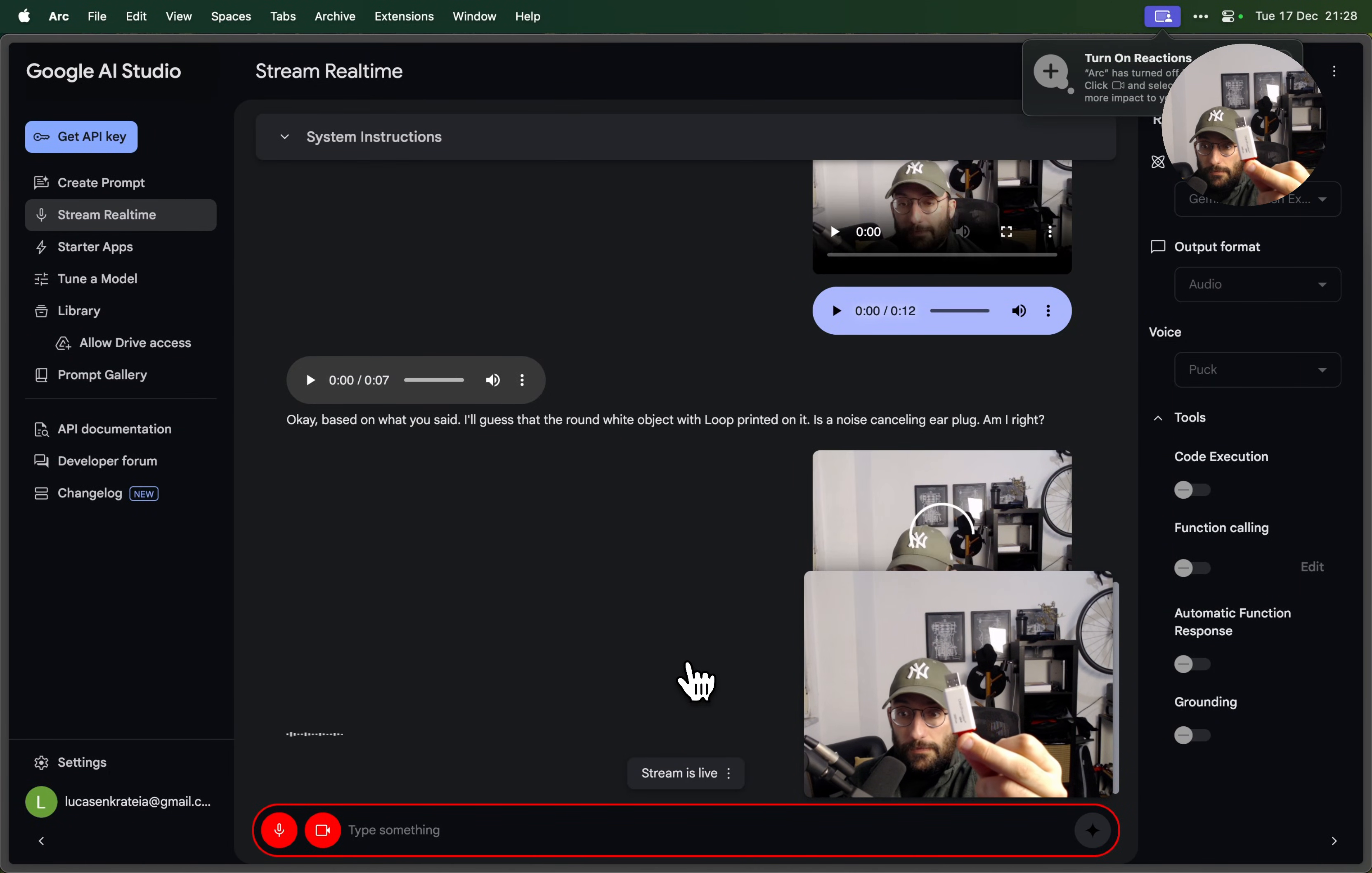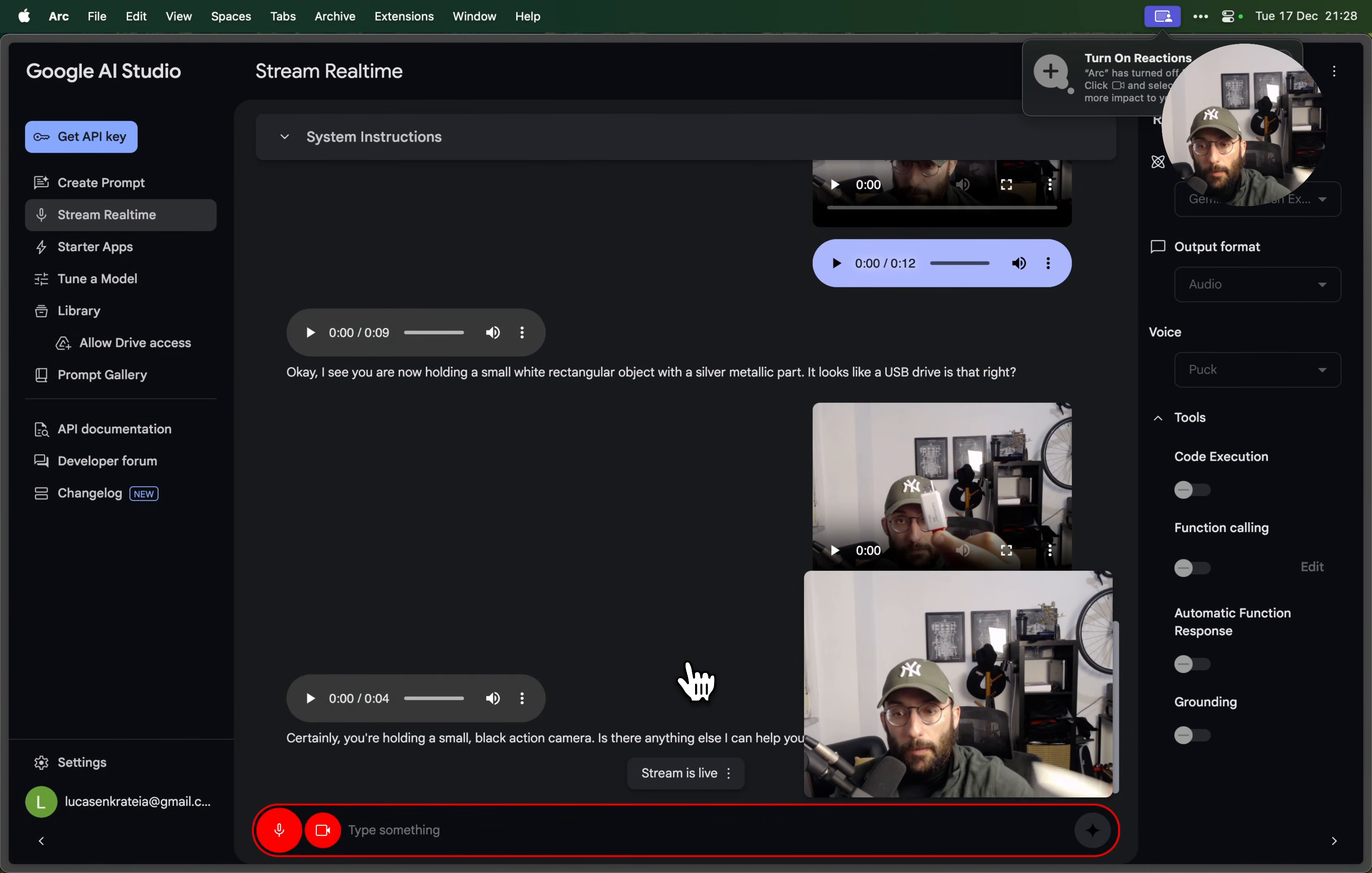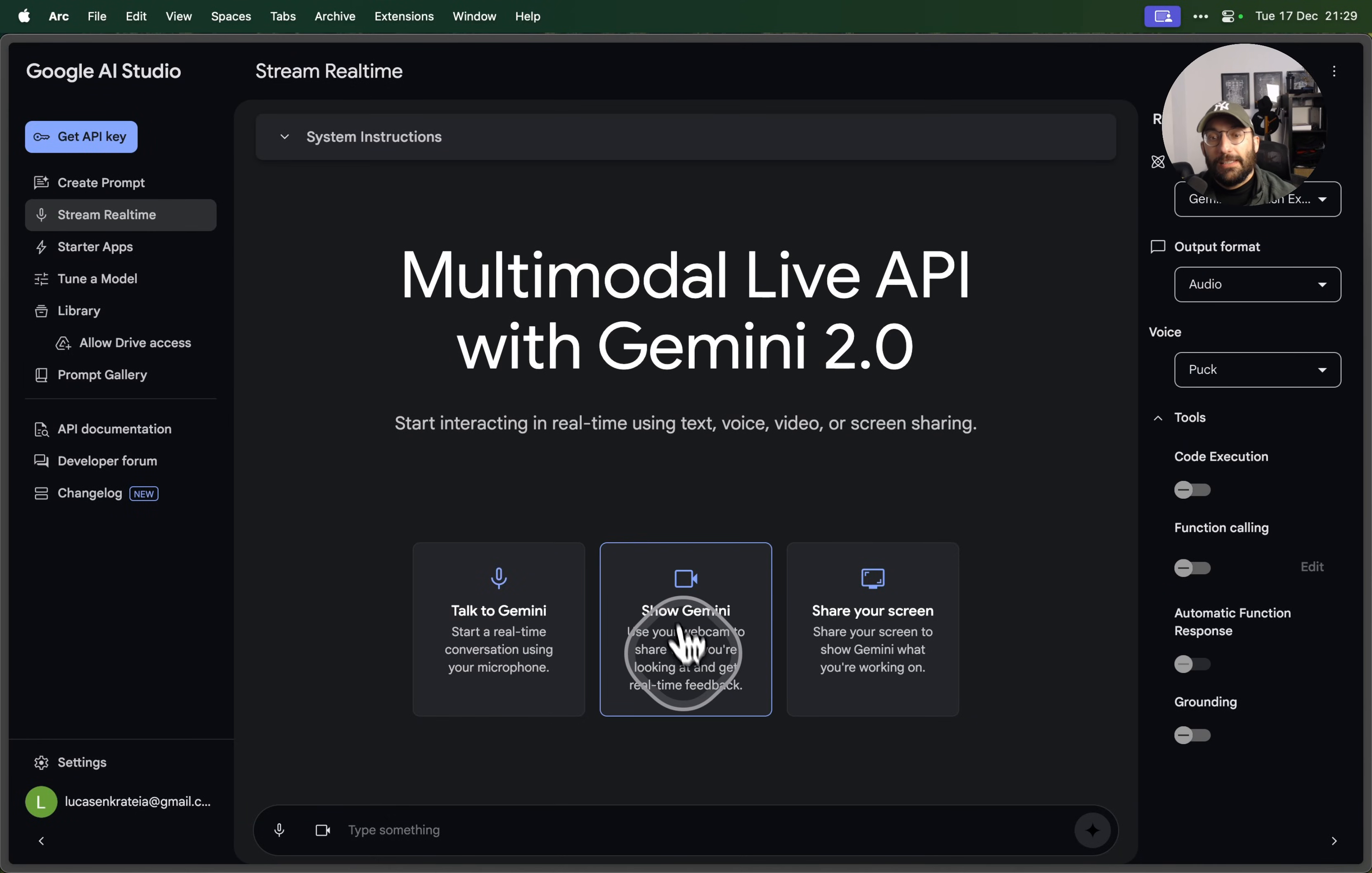I see you are now holding a small white rectangular object with a silver metallic part. It looks like a USB drive, is that right? Yes, that's right. How about this? It's a pretty easy one, give me the word. Certainly, you're holding a small black action camera. How about this, what is this? You're now holding a white bowl that appears to be empty except for a few small... Very good, thank you very much.